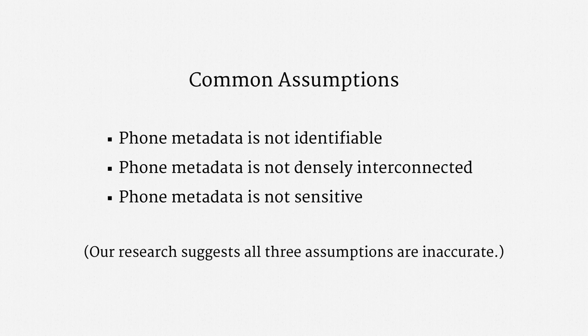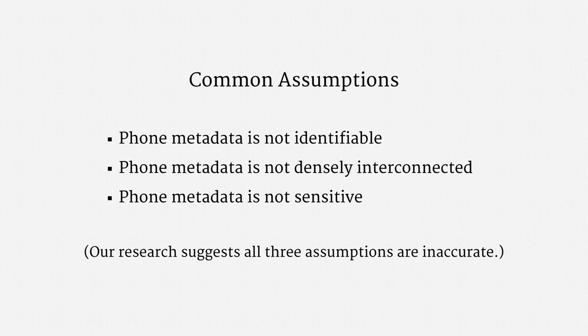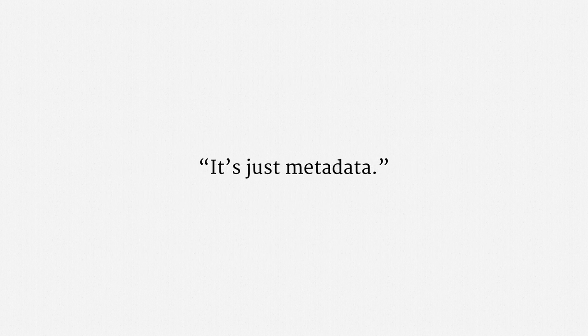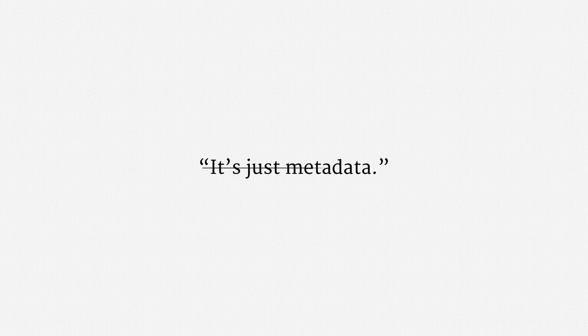Matching a phone number to a person's name or a business is really easy. And it turns out that phone metadata is densely interconnected. As for sensitivity, we've been able to spot medical conditions, firearm ownership, and more using solely phone metadata. So, this common invocation that it's just metadata really is inconsistent with empirical results.